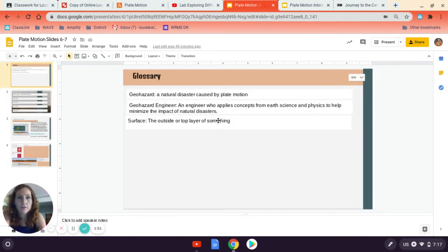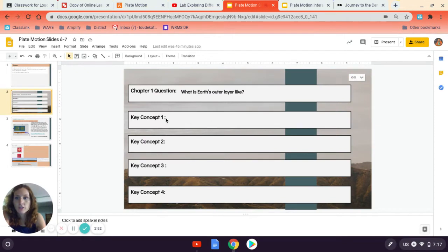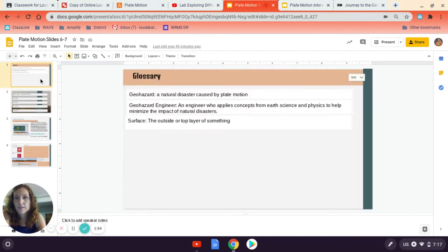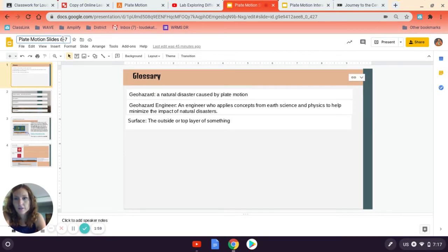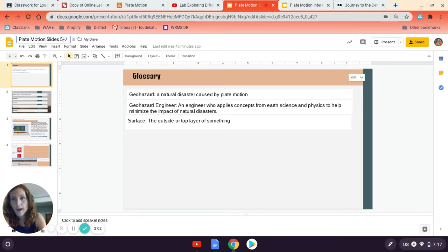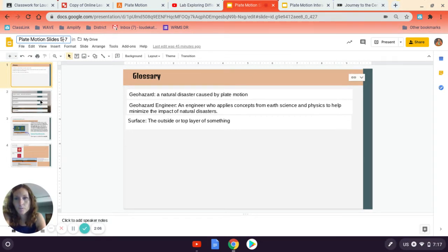Now, the other thing I'm going to have you do. So this is the slides that I've given you, and it should be five through seven on here, not six through seven. But you have these slides that I want you to add into your Amplify notebook.